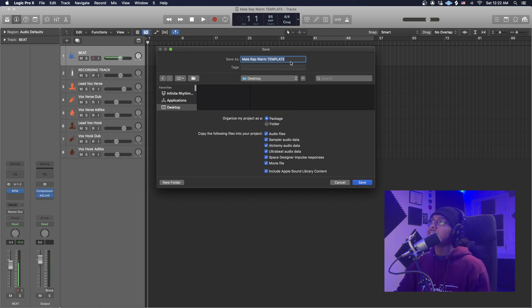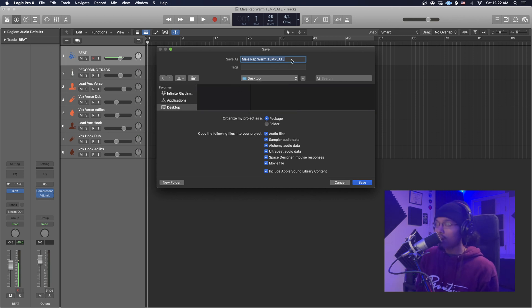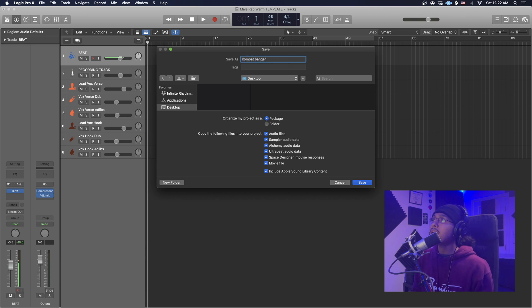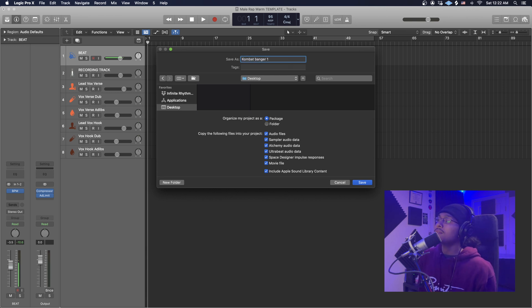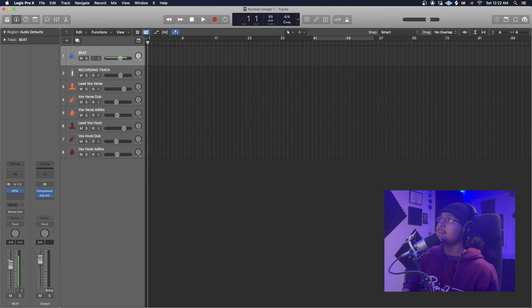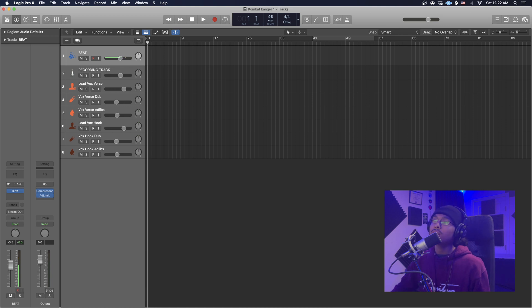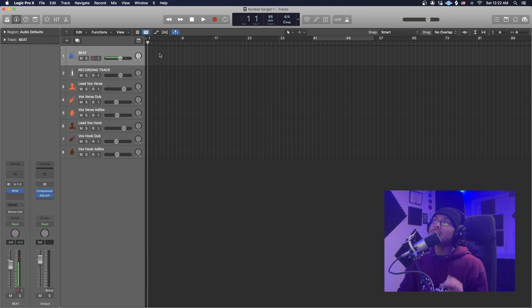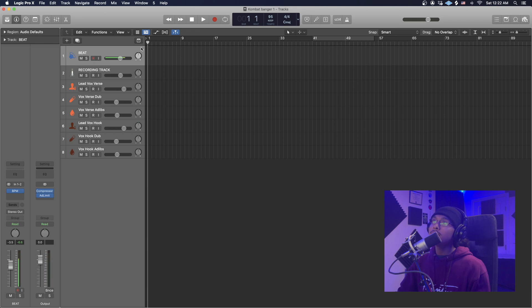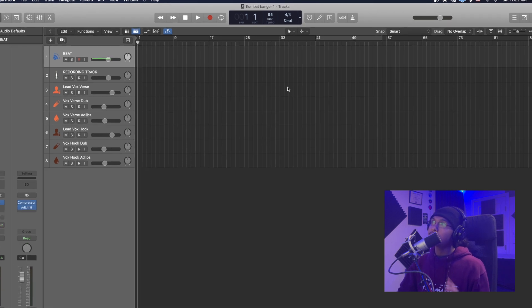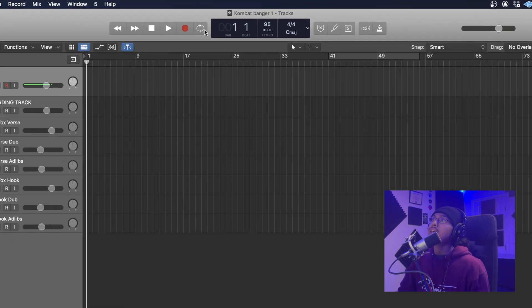I'm just going to go to Desktop and call this 'Combat Banger One' and save. Cool, so we got that saved. Now we can do anything in this session.